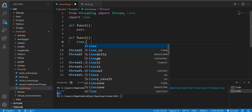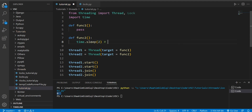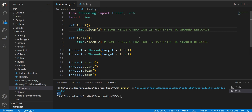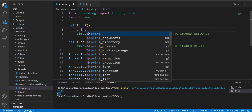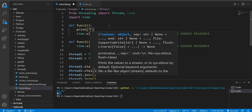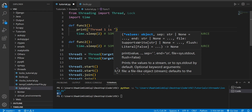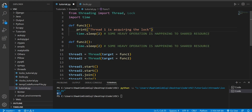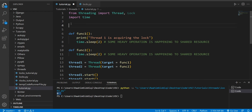We have some standard code here with two threads, each triggering one function, and they're empty right now. Let's say they're trying to execute some task, and I want this task to take some time, so I'm going to put it to sleep for two seconds — some heavy operation is happening to the shared resource. I'll copy-paste the same thing in function one and add some useful print statements. Thread one is acquiring the lock — because I'm going to implement the locks here.